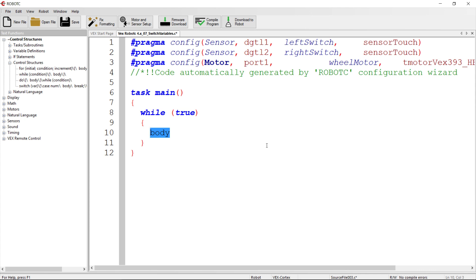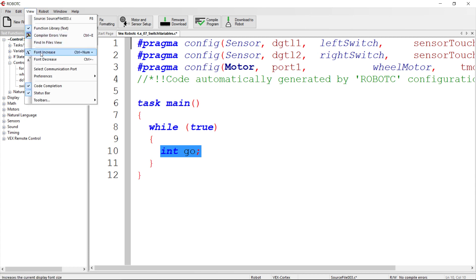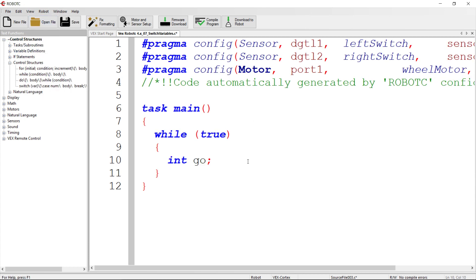C is strongly typed, so when we declare a variable we use a keyword and define what type of data we're going to put in that variable right at the get-go. In this case we're going to declare a variable that can only hold integers, and my variable name is going to be `go`. So it says `int go`. A lot of times you'll see people declare a variable and initialize it — give it an initial value like `int go = 0`. In our case, we're just going to declare `int go`.